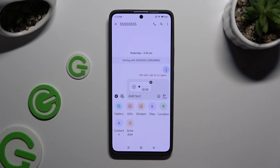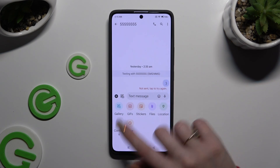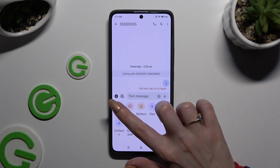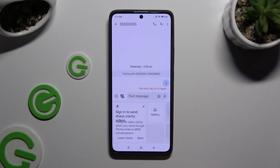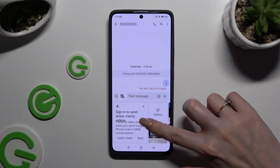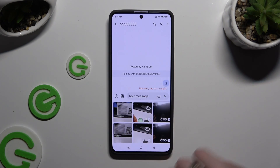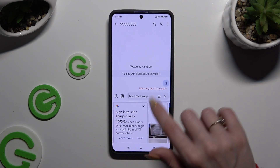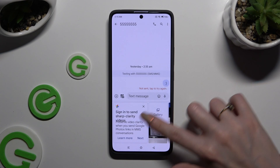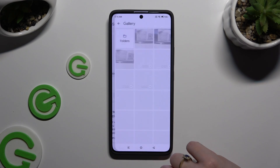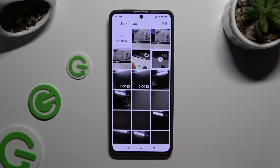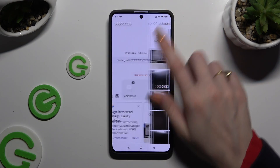If you wish to add a video, click on the Gallery section instead of Files. Click on your video if it's recent, or select Gallery, click on it, and tap Add at the top right corner.